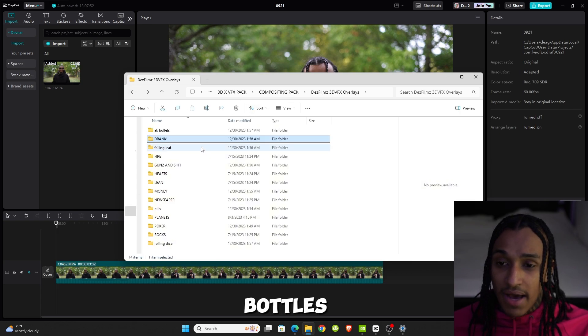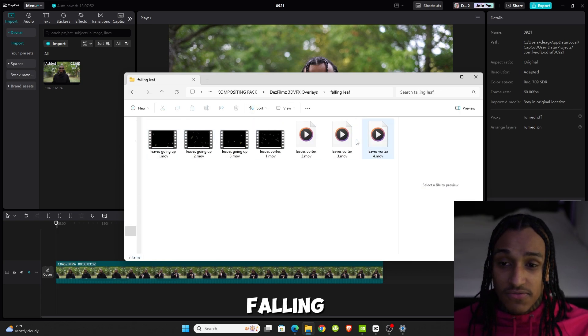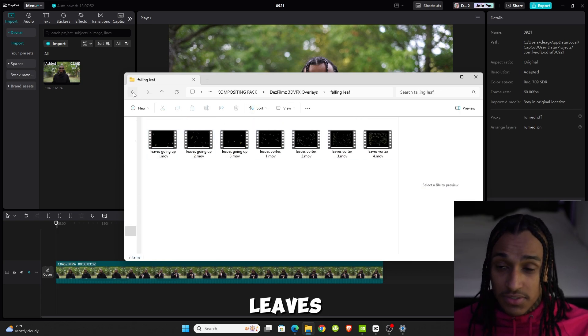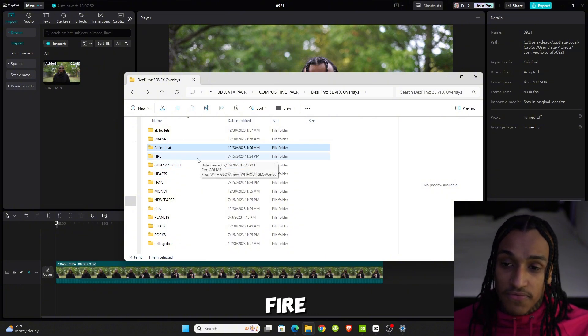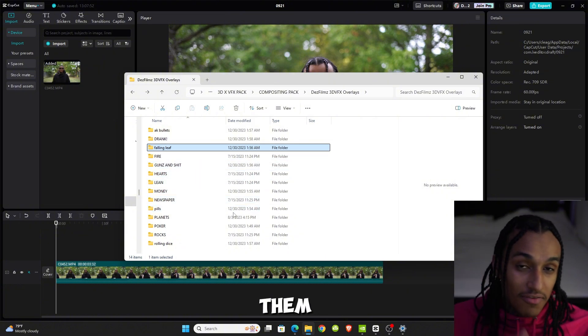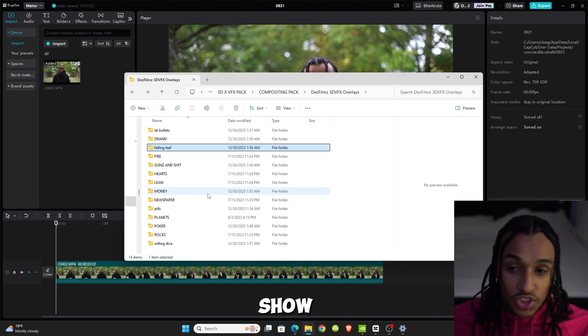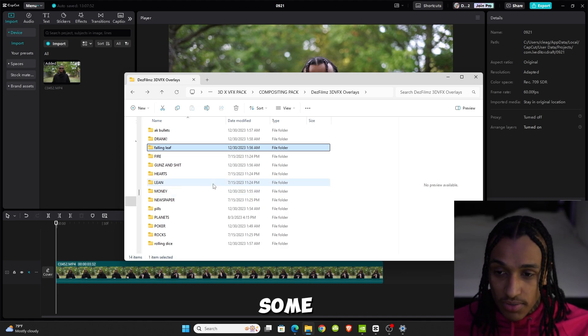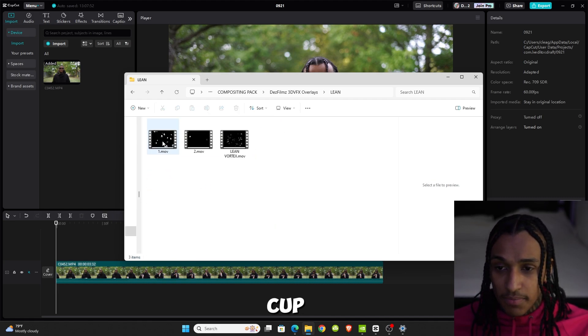These are all drag and drops—fire hearts and so forth. If you want to see all of them, you can go check it out. But I'm about to show you how to use some. Let's say you wanted to do a lean cup.